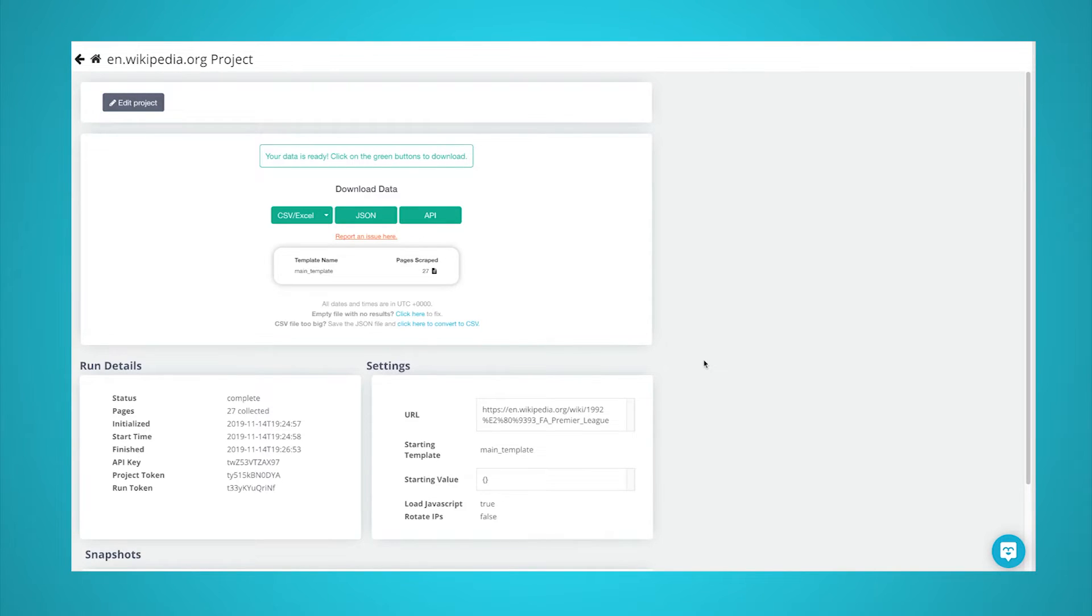Once your scrape is complete, you will be able to download the data as a CSV or JSON file. You now know how to scrape HTML tables from any website.